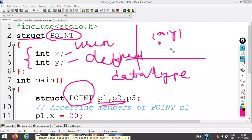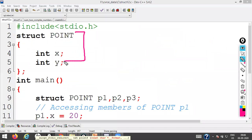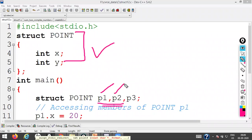I create three variables P1, P2, P3 of the point type — that means I create three points, each having two dimensions, X and Y coordinate. When you declare a structure, the template or blueprint is created. Memory is only allocated when a variable is declared, not when the structure is defined.